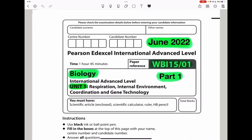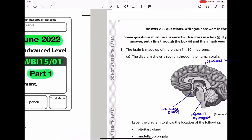Welcome to the Chemistry, Biology, and Math Revision Hub. Today we are doing the Pearson Edexcel International A-Level Biology Unit 5 for June 2022, and this is the part 1 video. I will do this paper in two parts and put the link to part 2 video in the description box below. So let's begin.